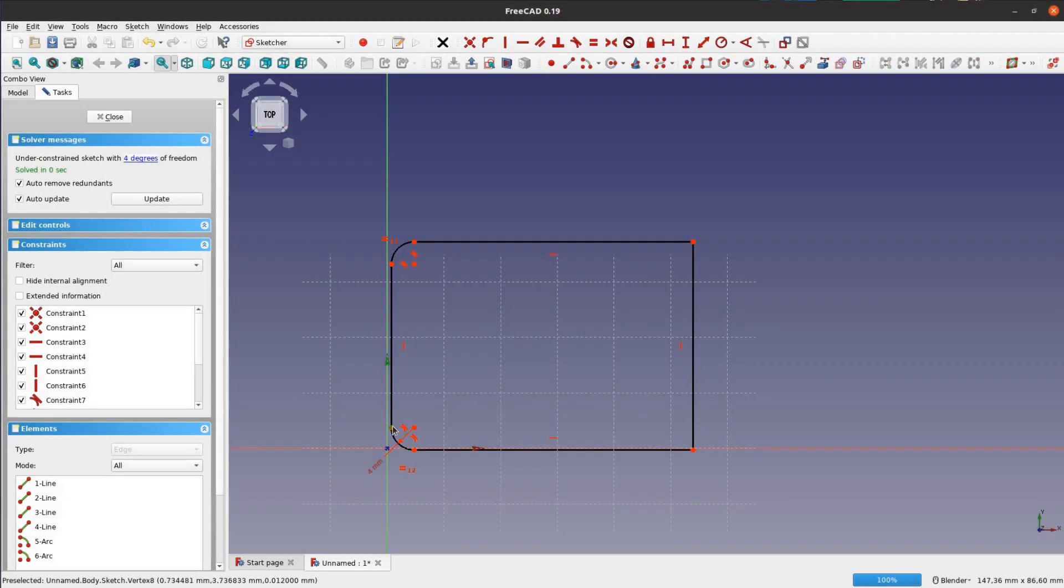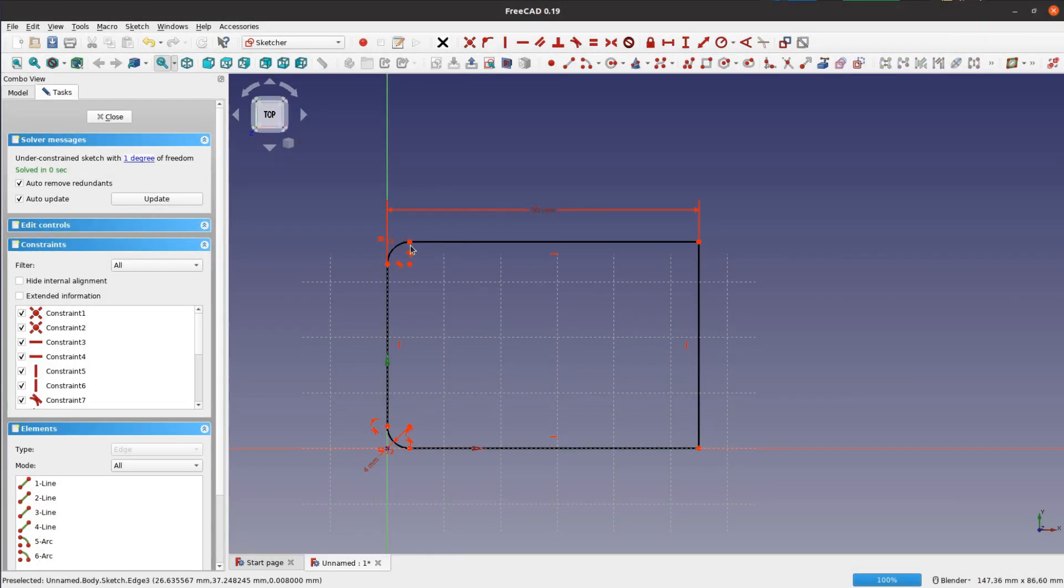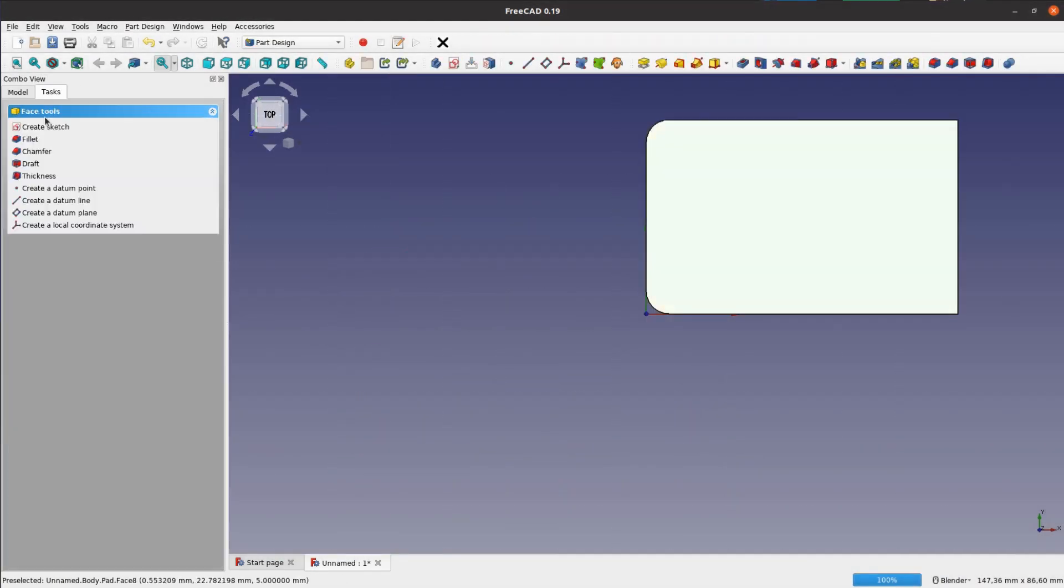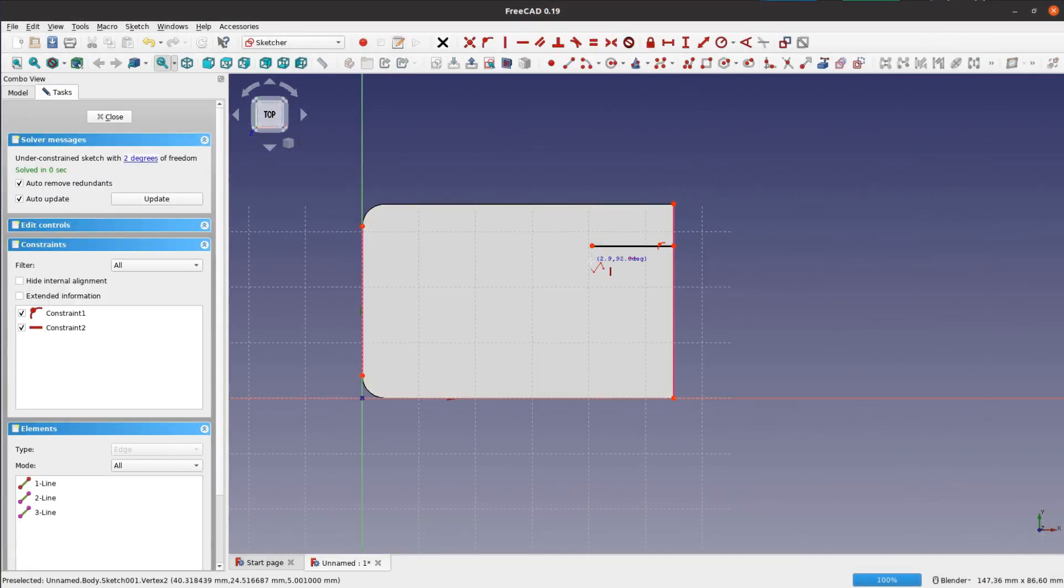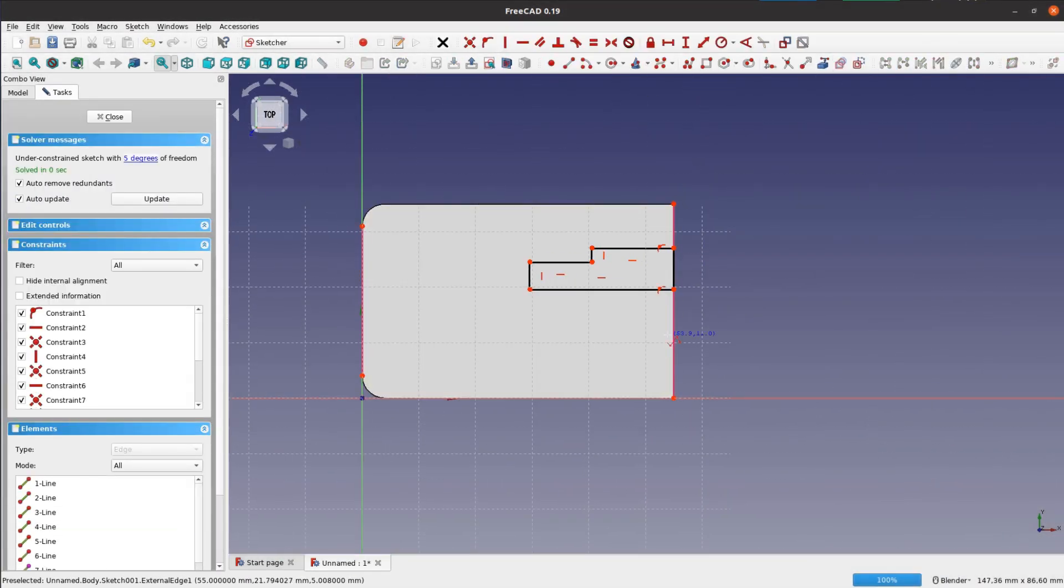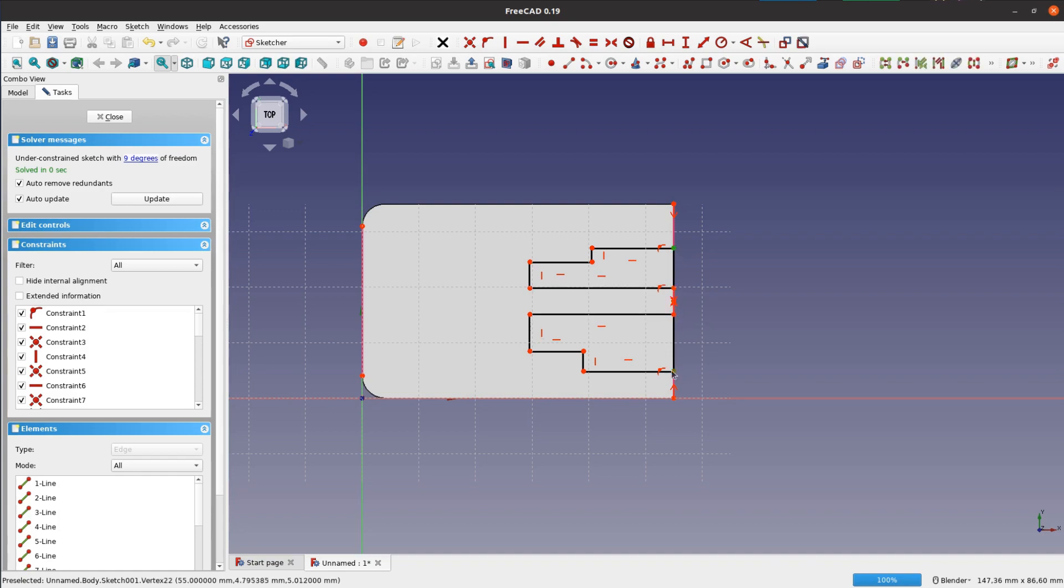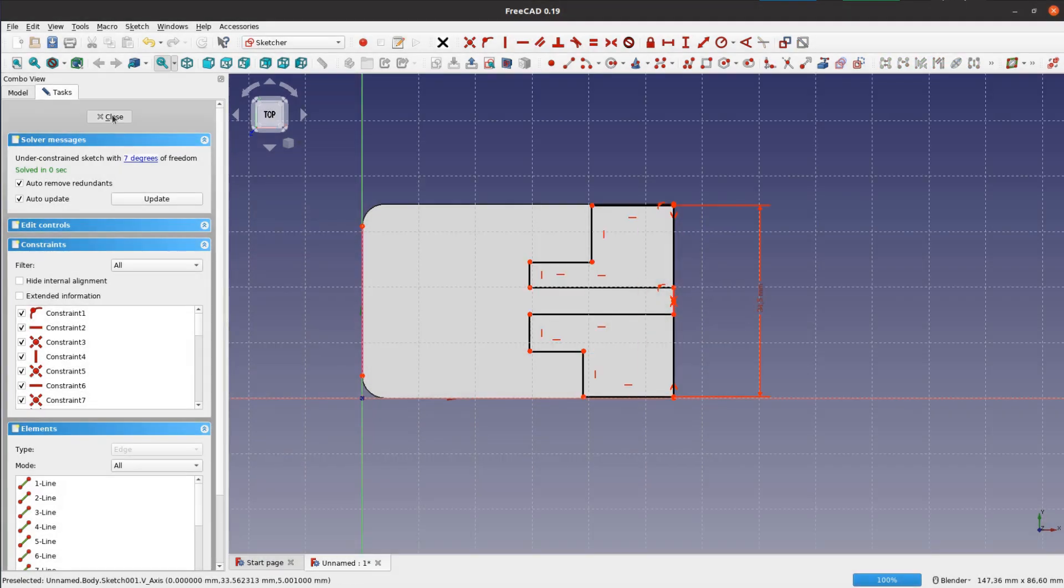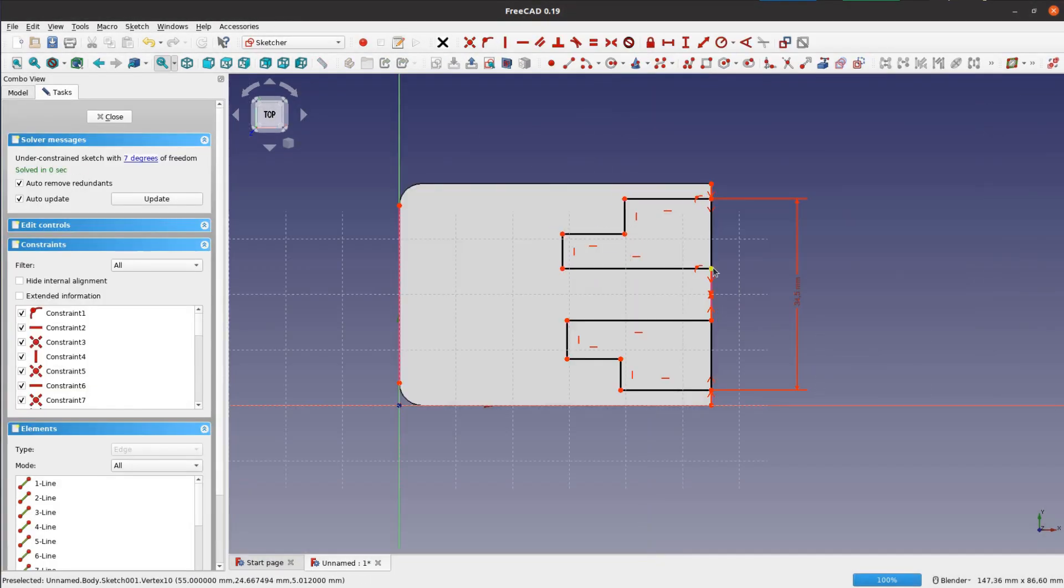The design for the handle is quickly modeled in FreeCAD. It's basically a rectangle with two pockets for the handle part and two holes to secure the handle to the pan.